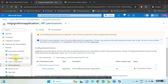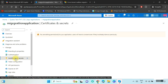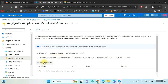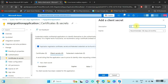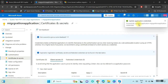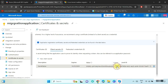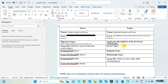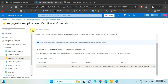Now we need to create a certificate and secret. Select Certificates and Secrets and click on New Client Secret. Put any description — here I am putting 'client secret value' — and click Add. Copy and save the value.